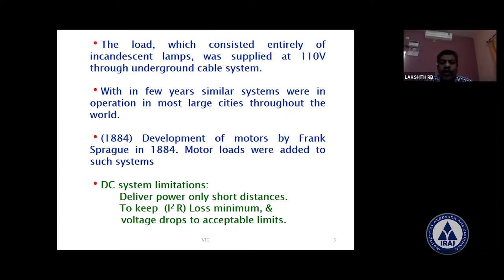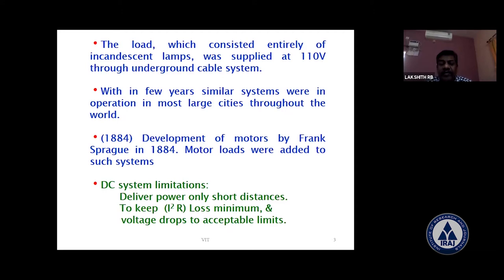This was a DC system consisting of a steam engine driven DC generator, supplying 100 kilowatt power to 59 consumers within roughly a 1.5 kilometer radius, supplied at 110 volts through underground cable. In 1884, motor loads were added when Franz Spar developed motors. However, DC systems have limitations: they were only usable for short distances due to I²R loss and unacceptable voltage drops.